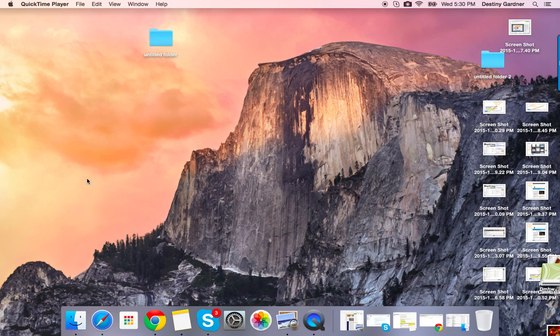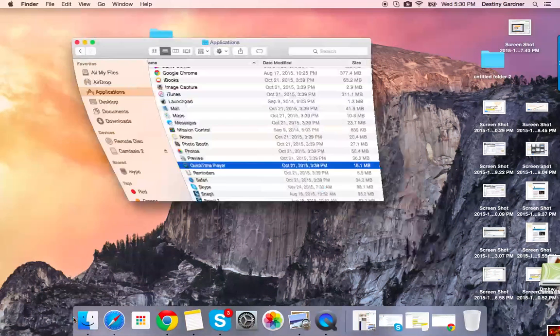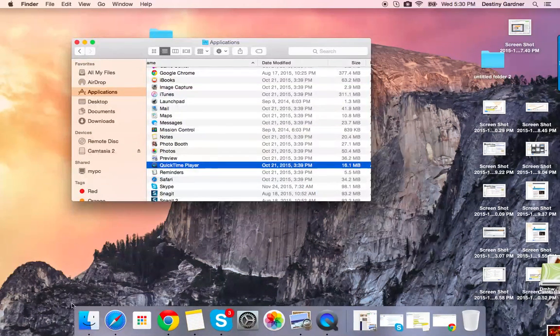To start off, go to the Finder, select the Applications tab, and double-click on QuickTime Player.